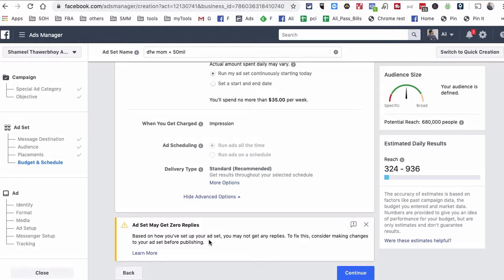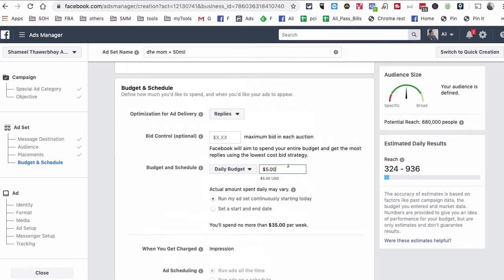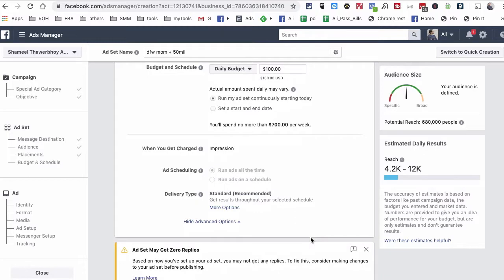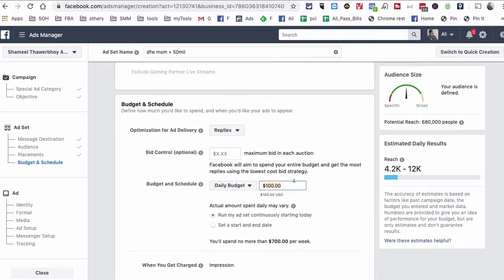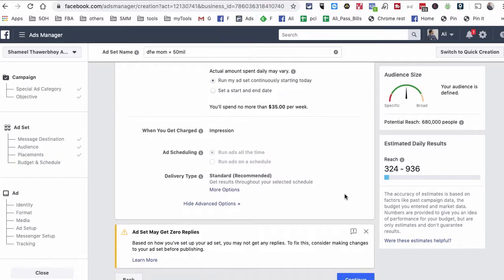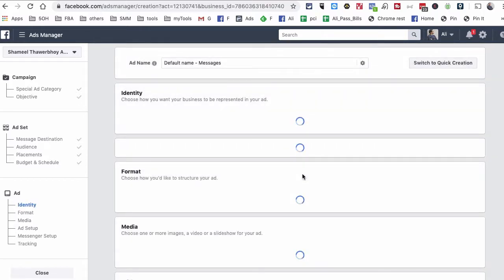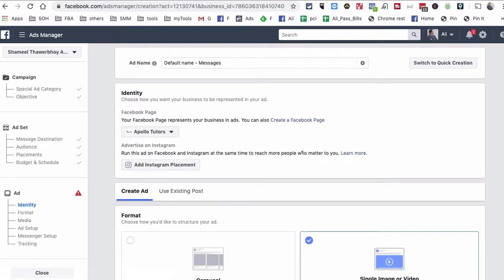Sometimes Facebook will give you warning messages — for example, if your image has a lot of text, they'll warn you that you may get less reach. That doesn't mean your ad won't run; you just have to test it. If I raise the budget to $100 per day, sometimes that warning will go away. For now, I'm just going to go with $5 and hit Continue.